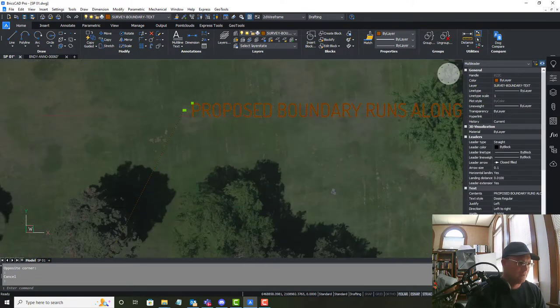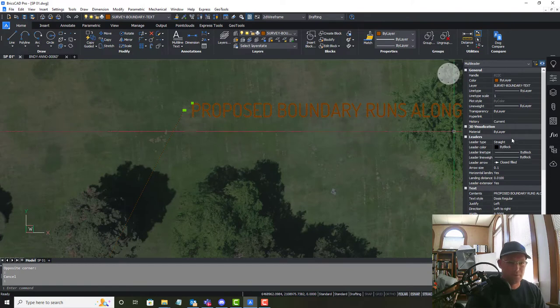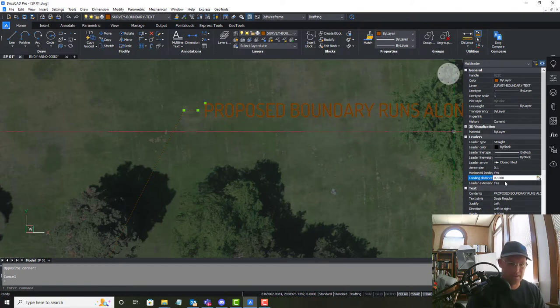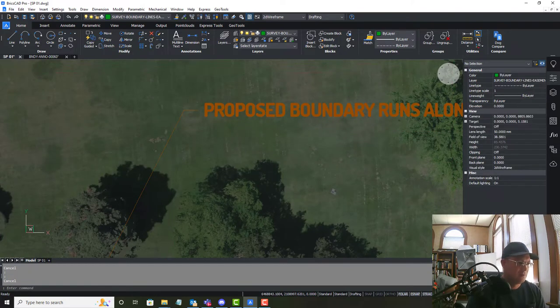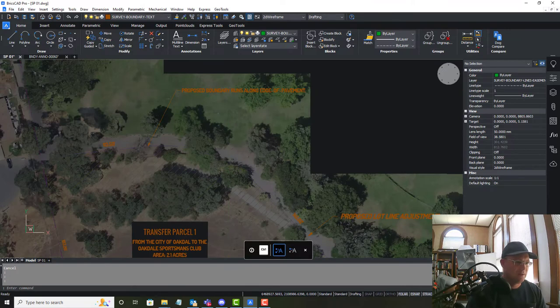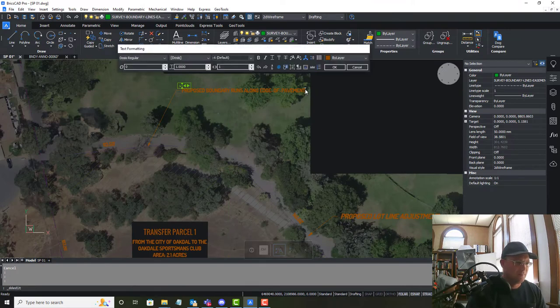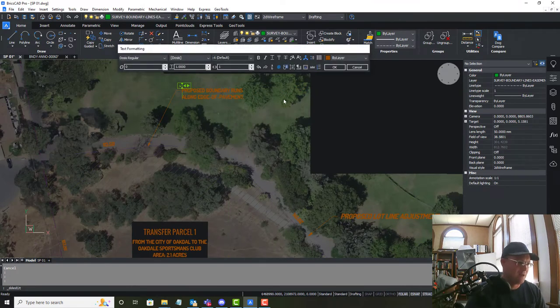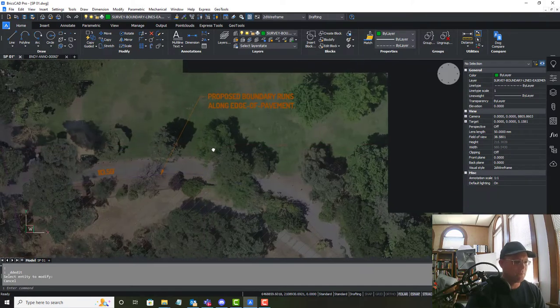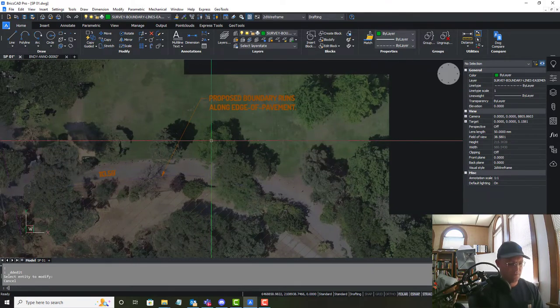So it looks like I need my landing distance to be a little bigger than that. And then we're going to go ahead and wrap that.